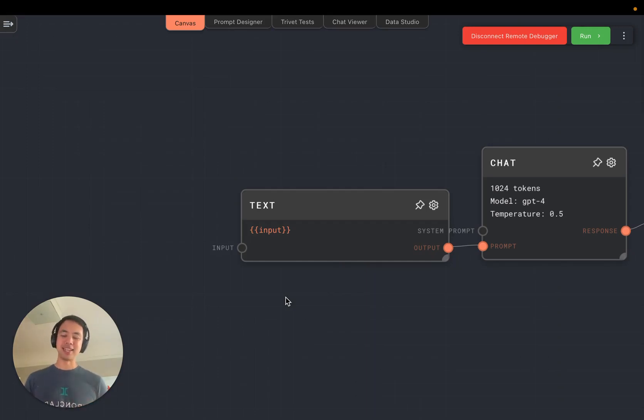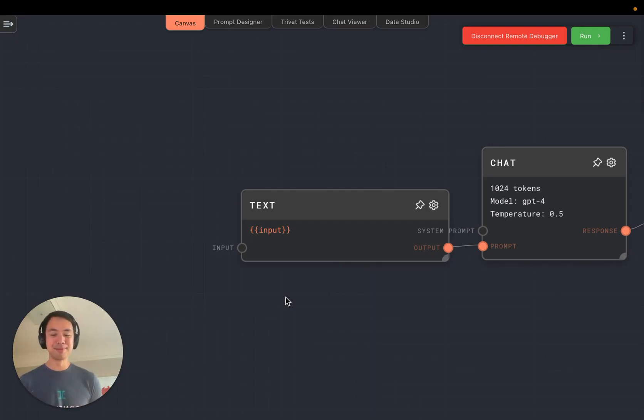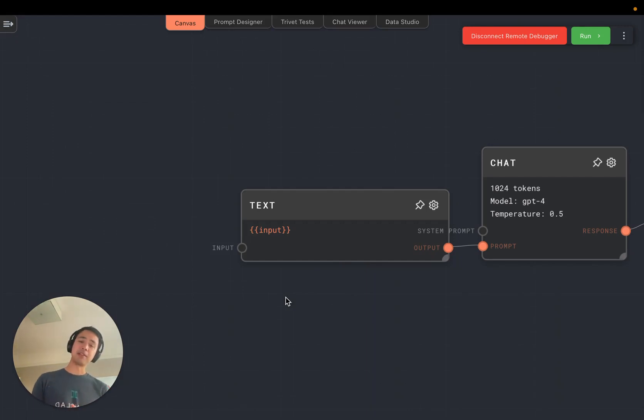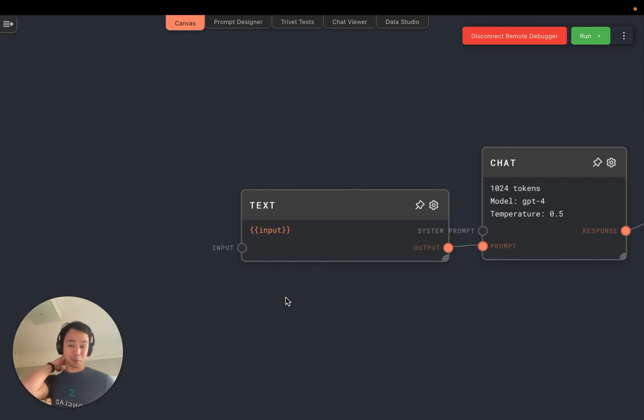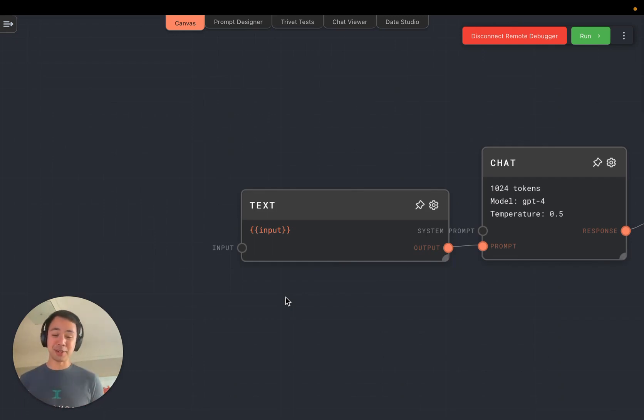So just recently OpenAI announced that ChatGPT was going to start supporting images. But did you know that GPT-4 has actually been able to support images in some form from right when it was released? You just need to know how to ask it.